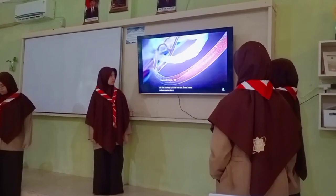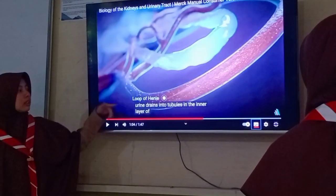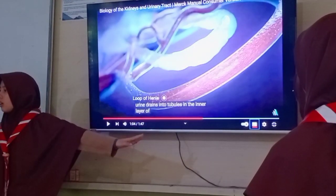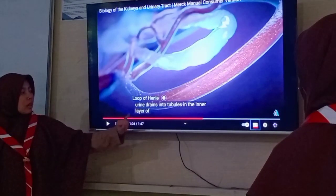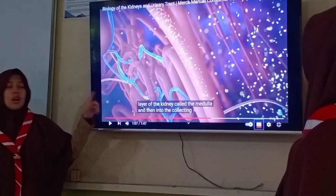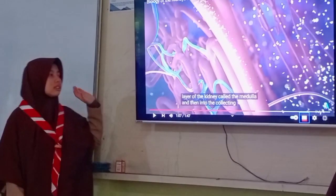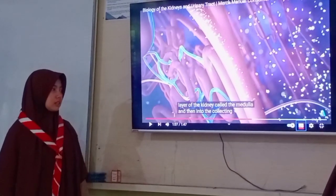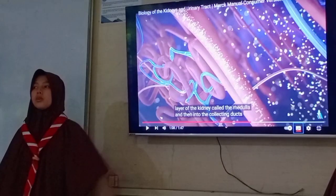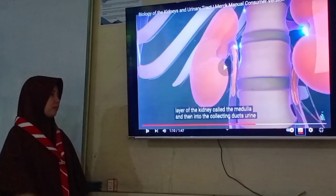From here, urine drains from the glomerulus and is channeled through tubules — a tube inside the medulla. The urine is drained into the medulla and after that into the collecting duct.